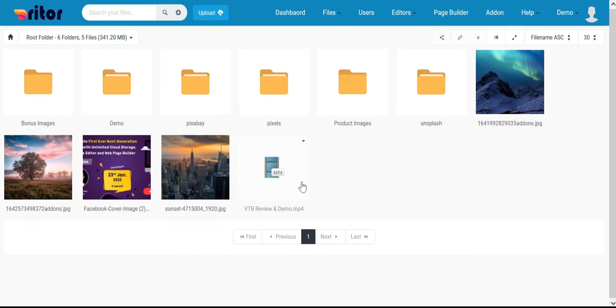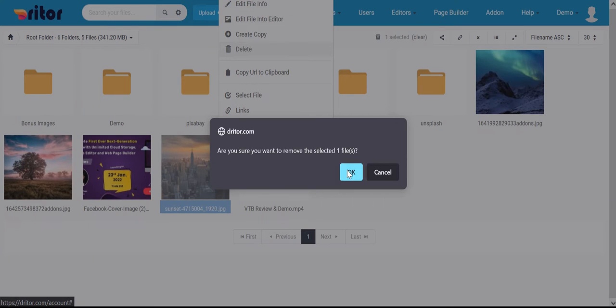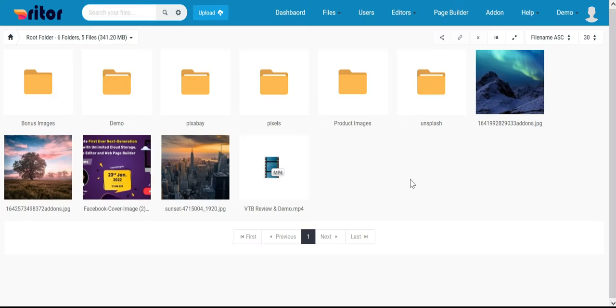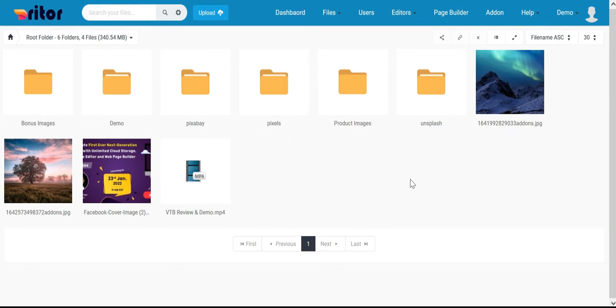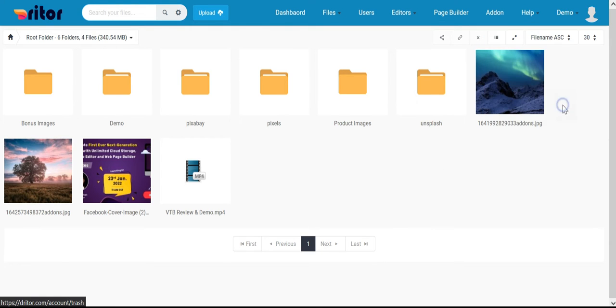In Driter, when you delete a file, the deleted file is saved in the trash. To restore the file, click on the profile button and select trash.